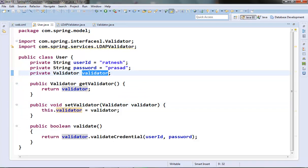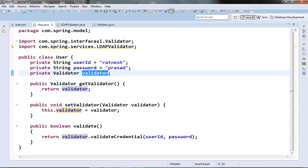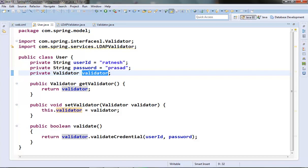If we want to use a DB validator object, we just need to tell Spring to provide the DB validator object into this member variable and it will be injected to our user object. So our dependencies can be swapped out with a different implementation without the depending object — like the User object — knowing the difference. Our User class doesn't need to be modified or recompiled if we want to use some other dependency. Our User class is now loosely coupled with the validator class.